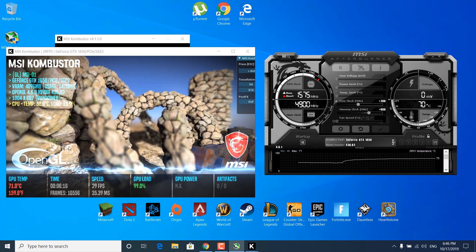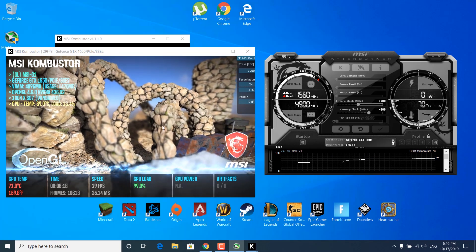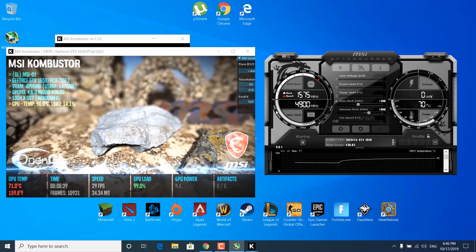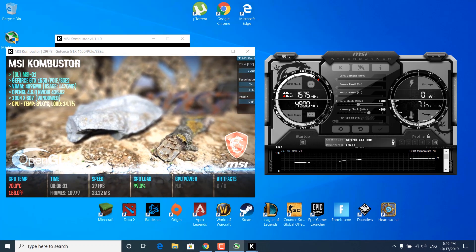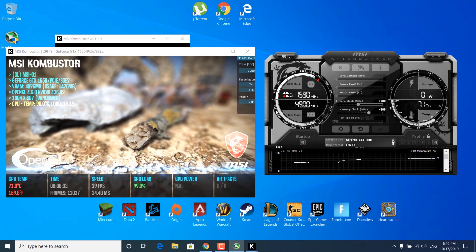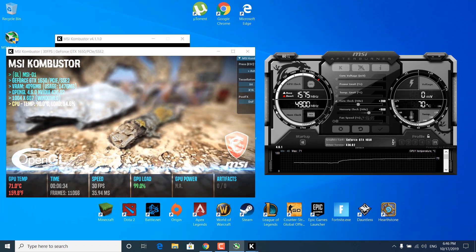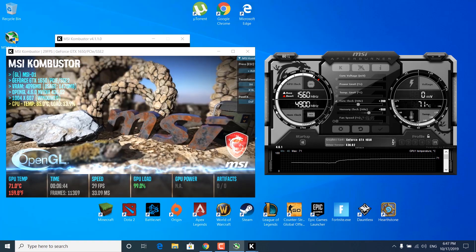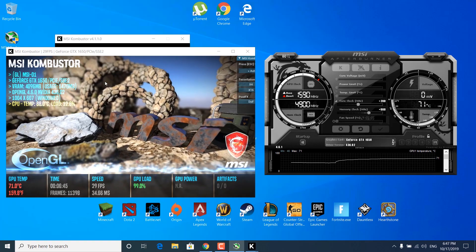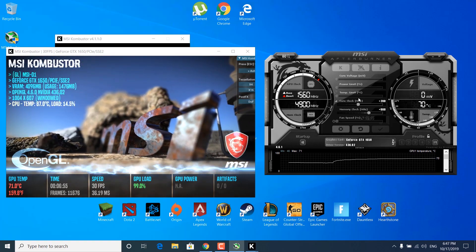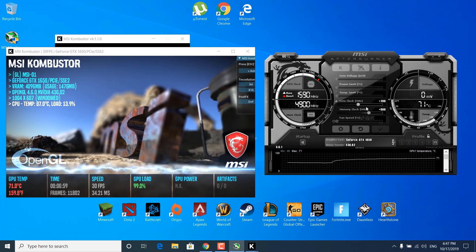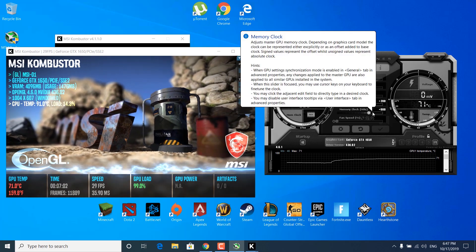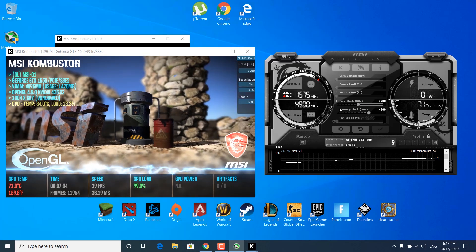Everything looks fine — there's a little flickering but the application is still running. Now that you've overclocked both the memory clock and the core clock, test them with MSI Combustor for a couple of minutes to ensure everything is fine. If you see any flickering or crashing, lower the core clock by minus 10 and the memory clock by minus 50 until that is fixed.